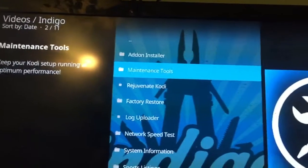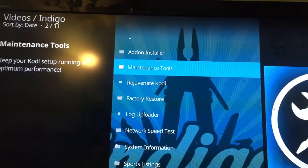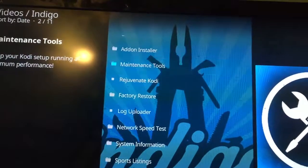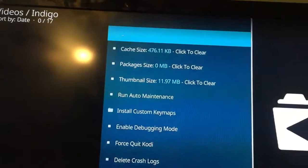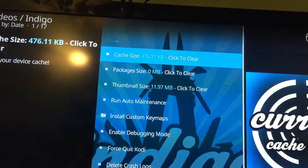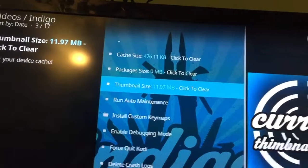Right there it says maintenance tools. Click on maintenance tools and there's your cache, the packages, and your thumbnails.